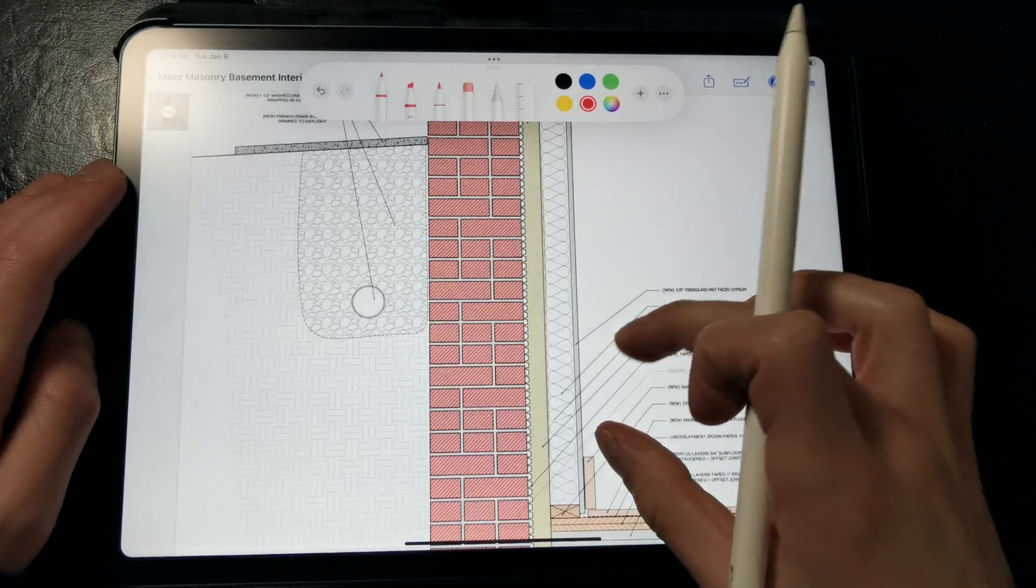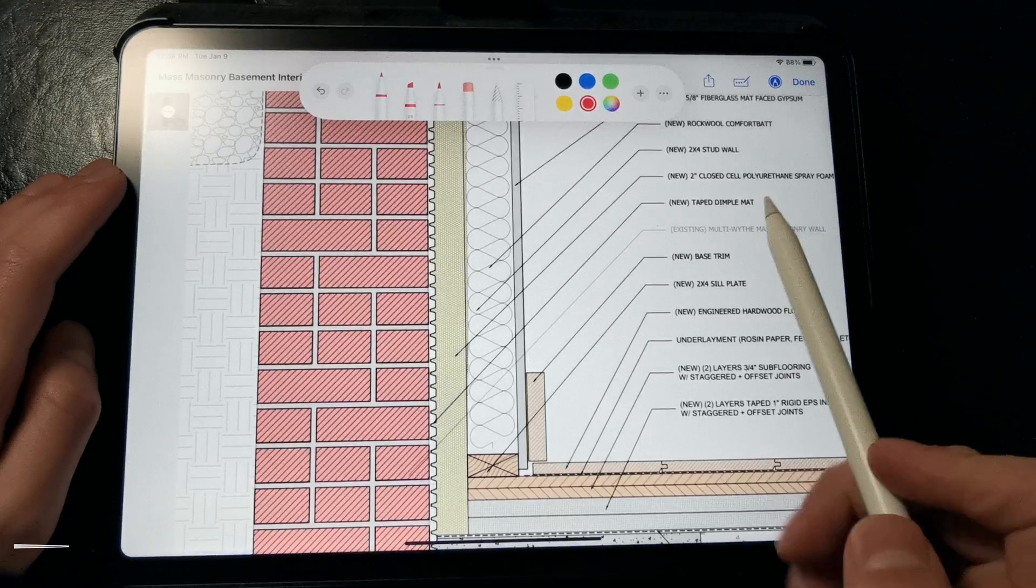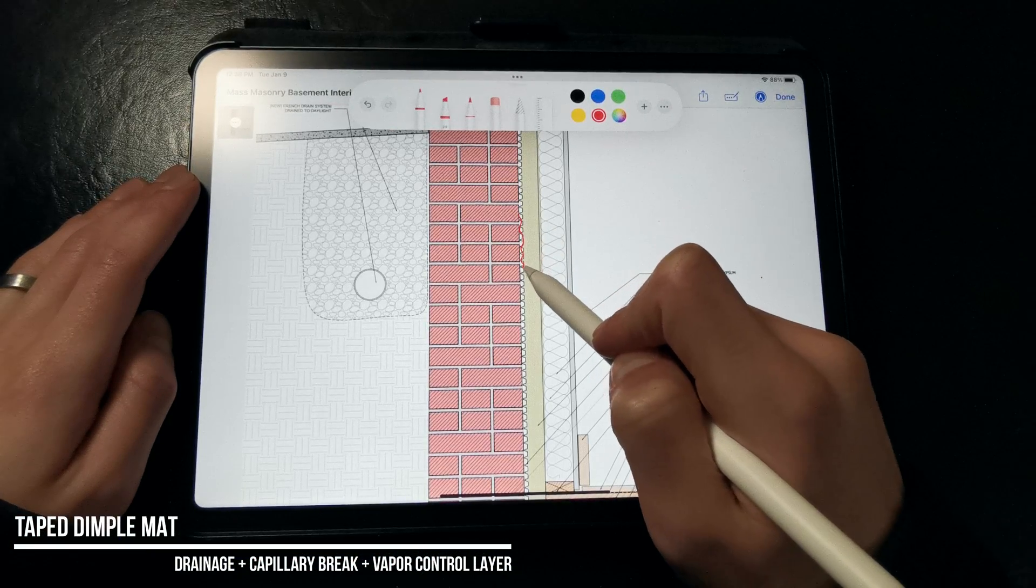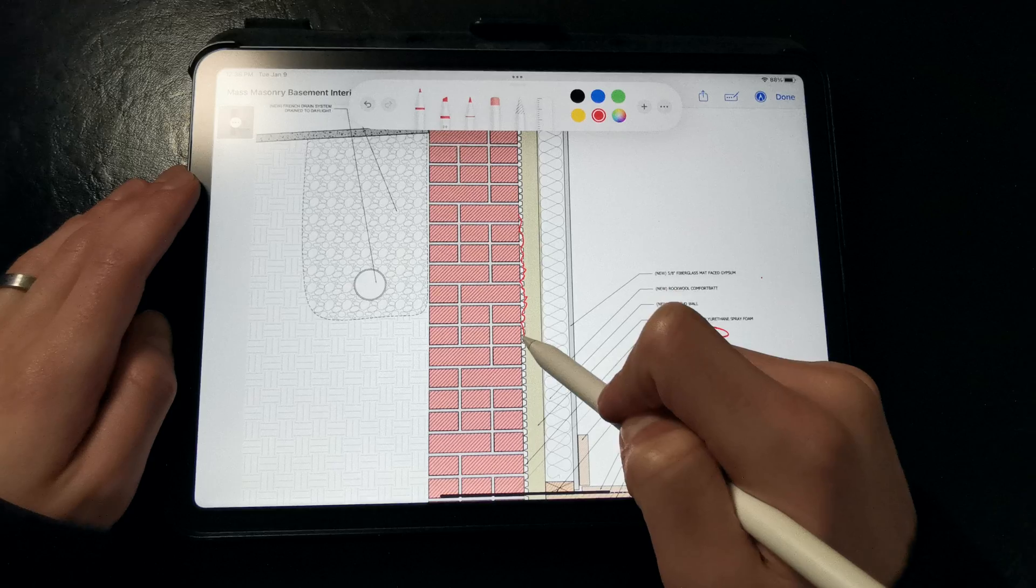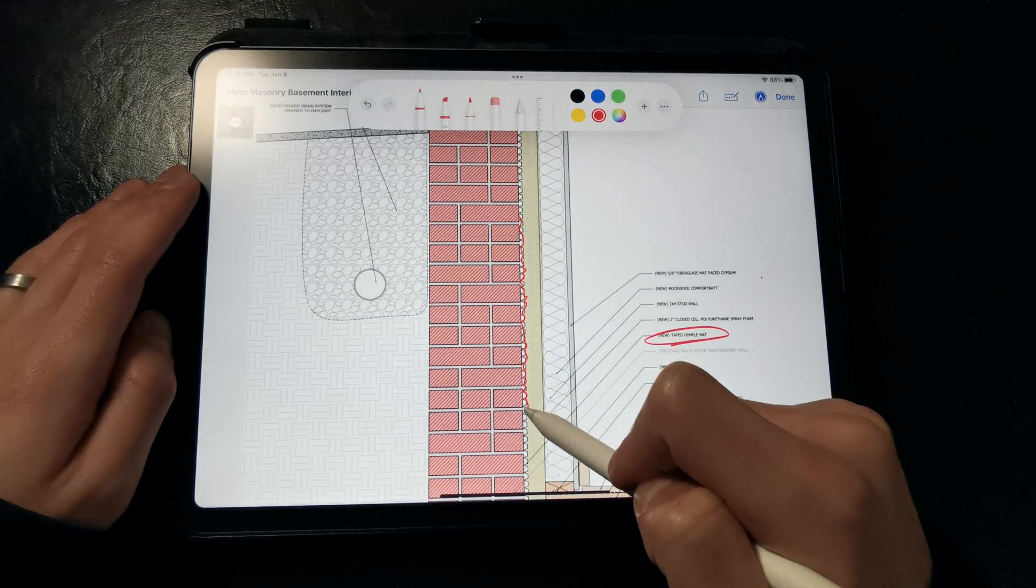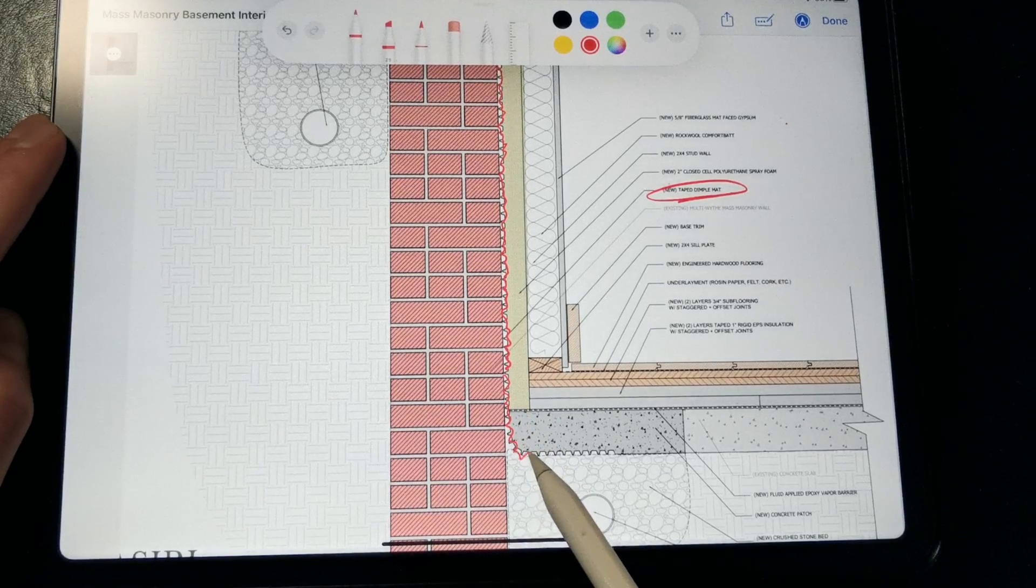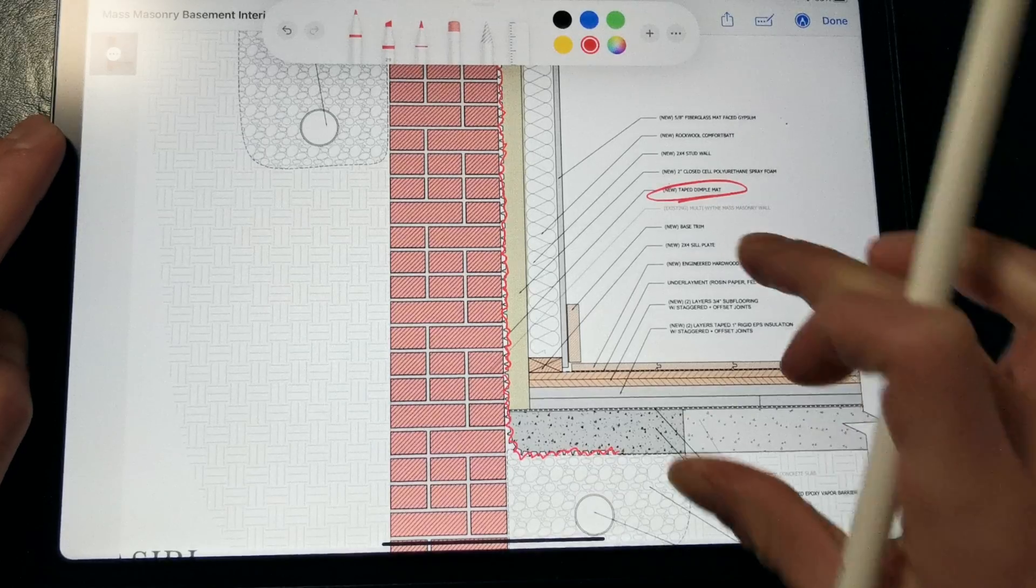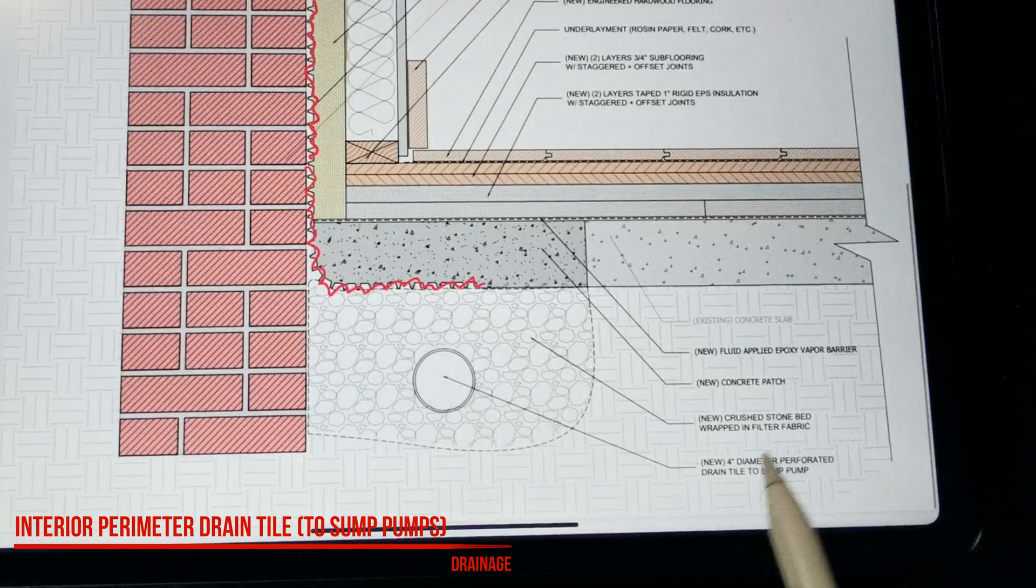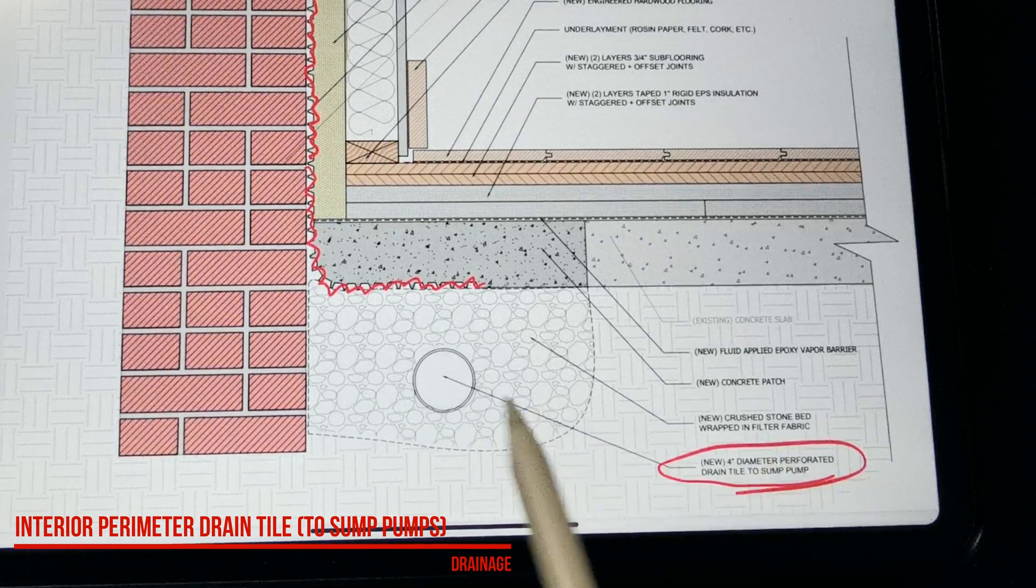So if we zoom into this detail, you can see that we have a taped dimple mat membrane here installed directly against the interior side of the masonry foundation walls. This taped dimple mat provides a drainage space and a capillary break behind the masonry walls, and we're terminating it over a new interior drainage tile that's set in a crushed stone bed and wrapped with filter fabric.